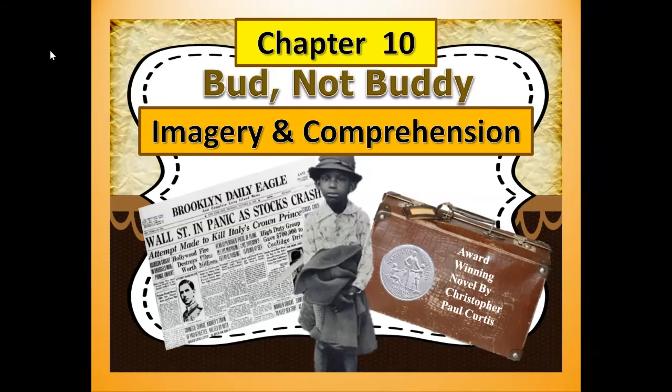Hi everybody, this is Mrs. Pearson, your elementary ELL teacher. Today we're going to talk about chapter 10 from Bud Not Buddy and the imagery and comprehension from that chapter.